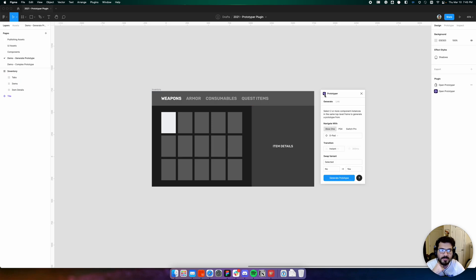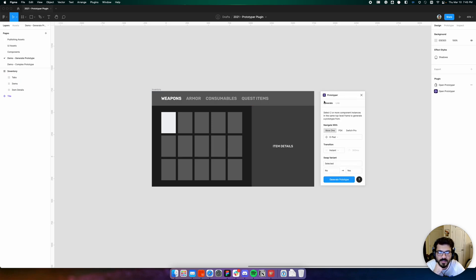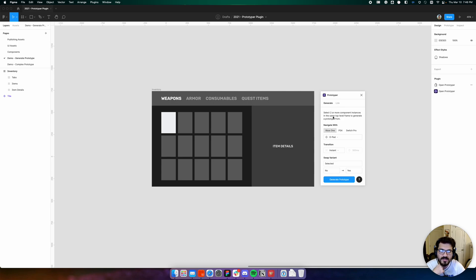Let's start Prototyper. By default, Prototyper opens in generate mode where it asks you to select two or more component instances to generate a prototype from.